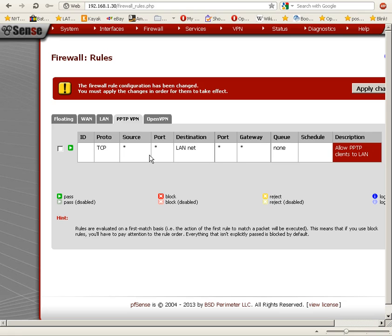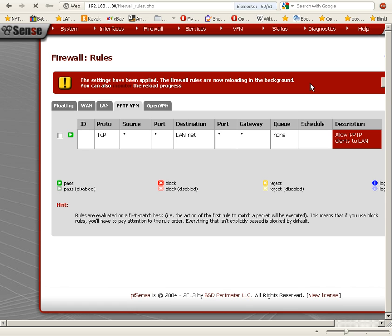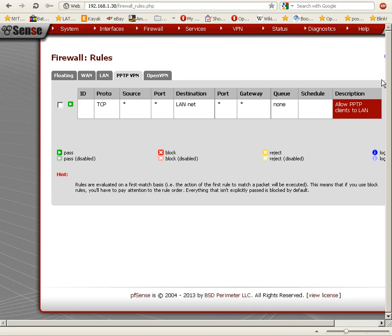We now have a rule, and we'll click 'Apply Changes' to apply the changes. There you have it. In just under five minutes, we've configured PPTP VPN and added a firewall rule for it. I'll see you in the next video.